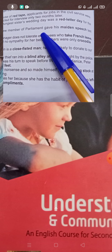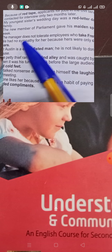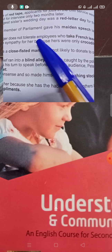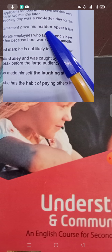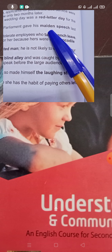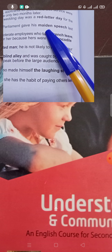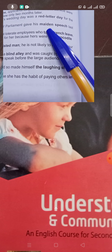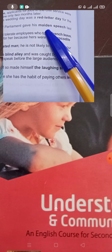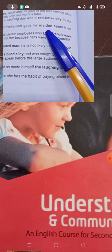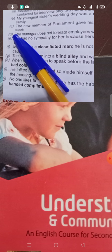'The new member of parliament gave his maiden speech last week.' You can replace 'maiden speech' with 'first speech'. So: 'The new member of parliament gave his first speech last week.'